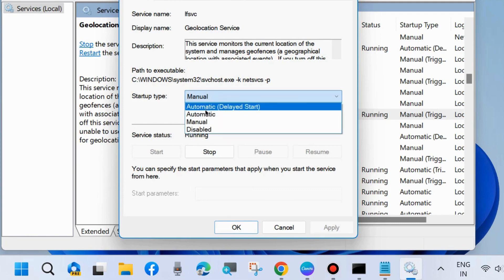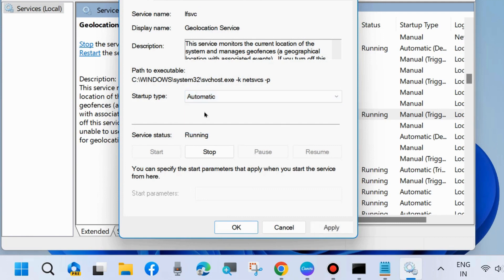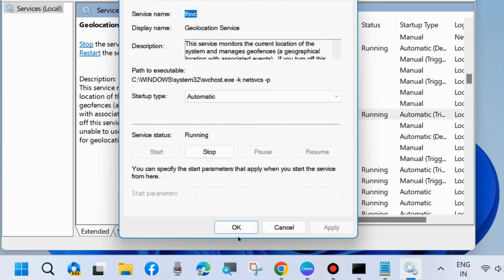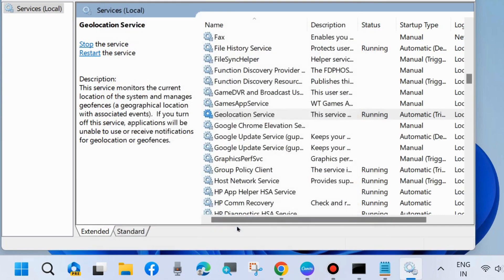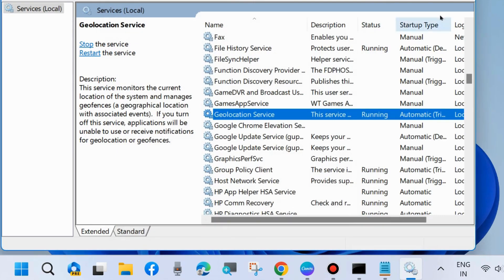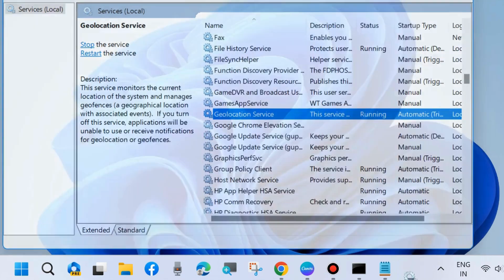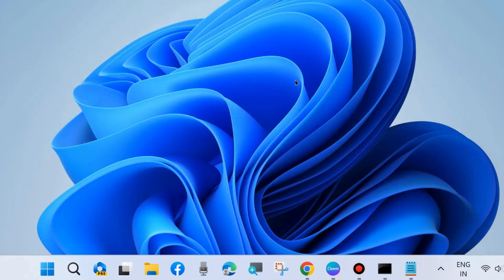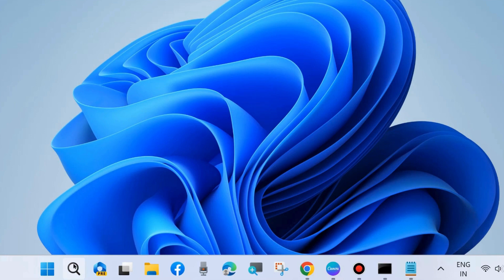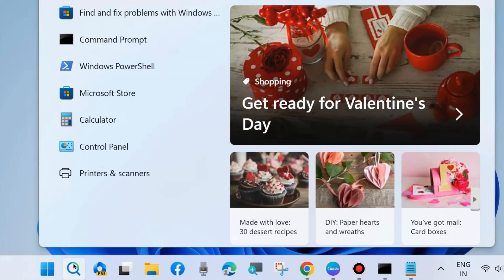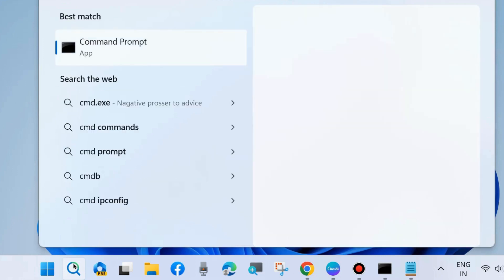In the Services window, look for Location Services - you will find the nomenclature Geolocation Service. Right-click on it. If you find it in stopped mode, then start it. Otherwise, double-click on it, and under Startup Type choose Automatic, and finally press Apply and then OK to save the changes.